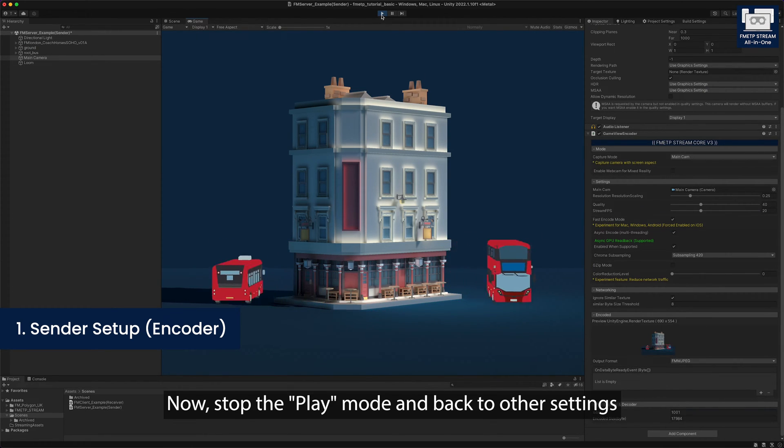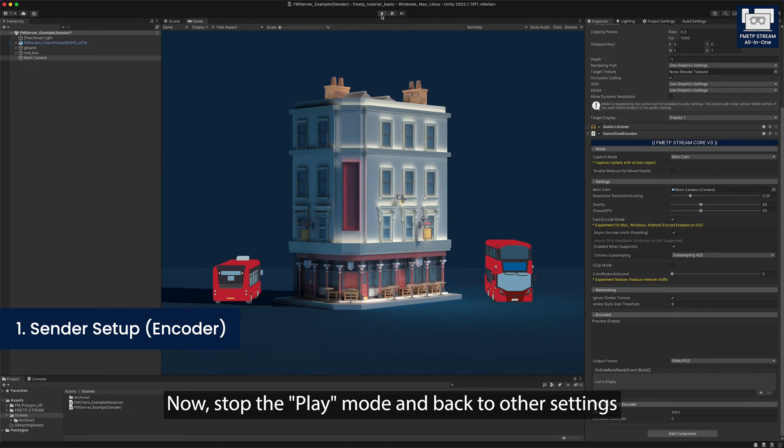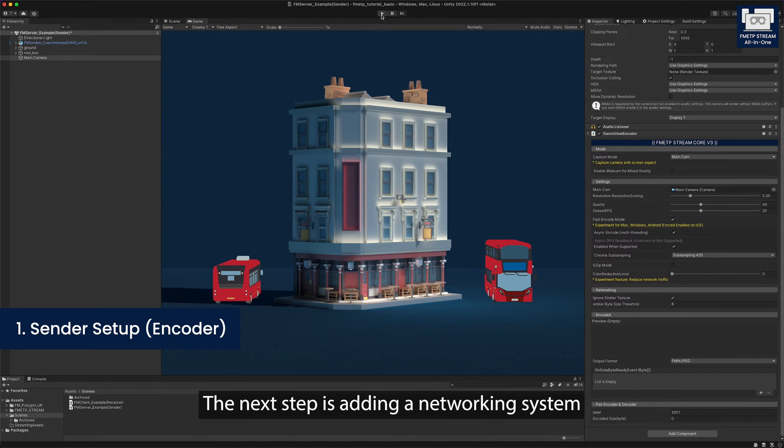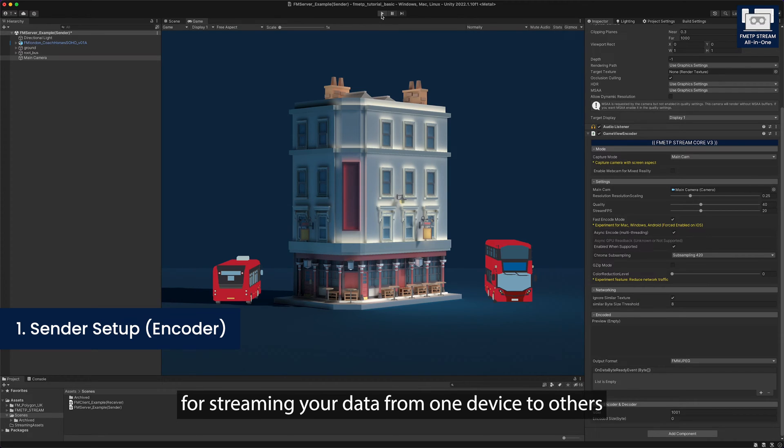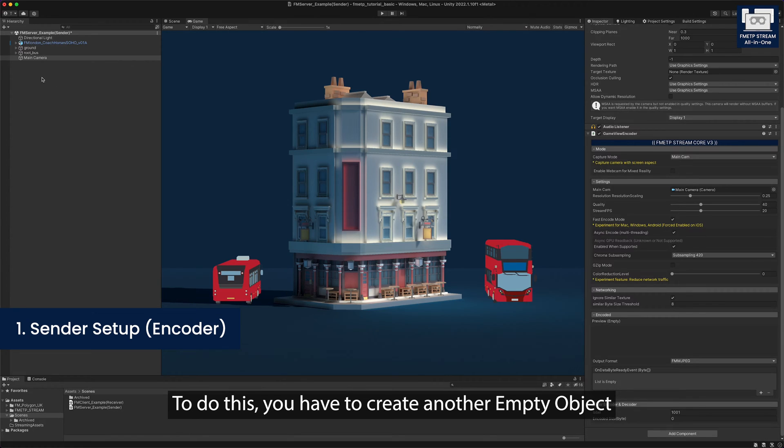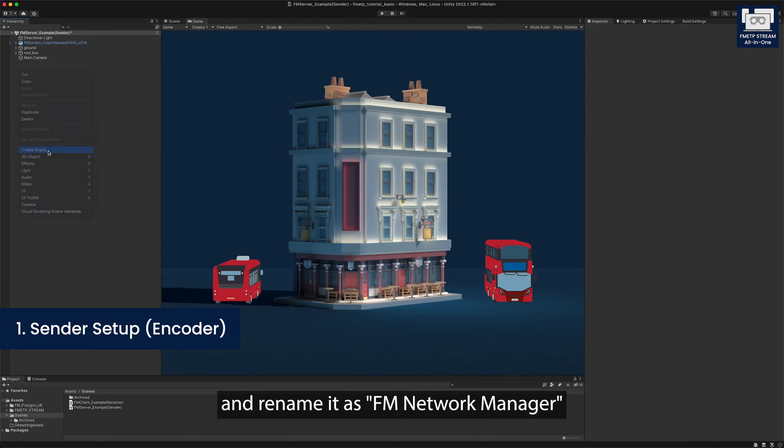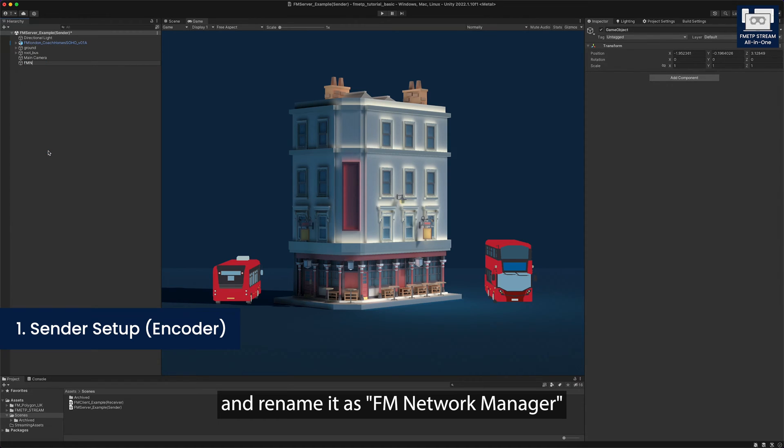Now, stop the play mode and back to other settings. The next step is adding a networking system for streaming your data from one device to others. To do this, you have to create another empty object and rename it as FM network manager.